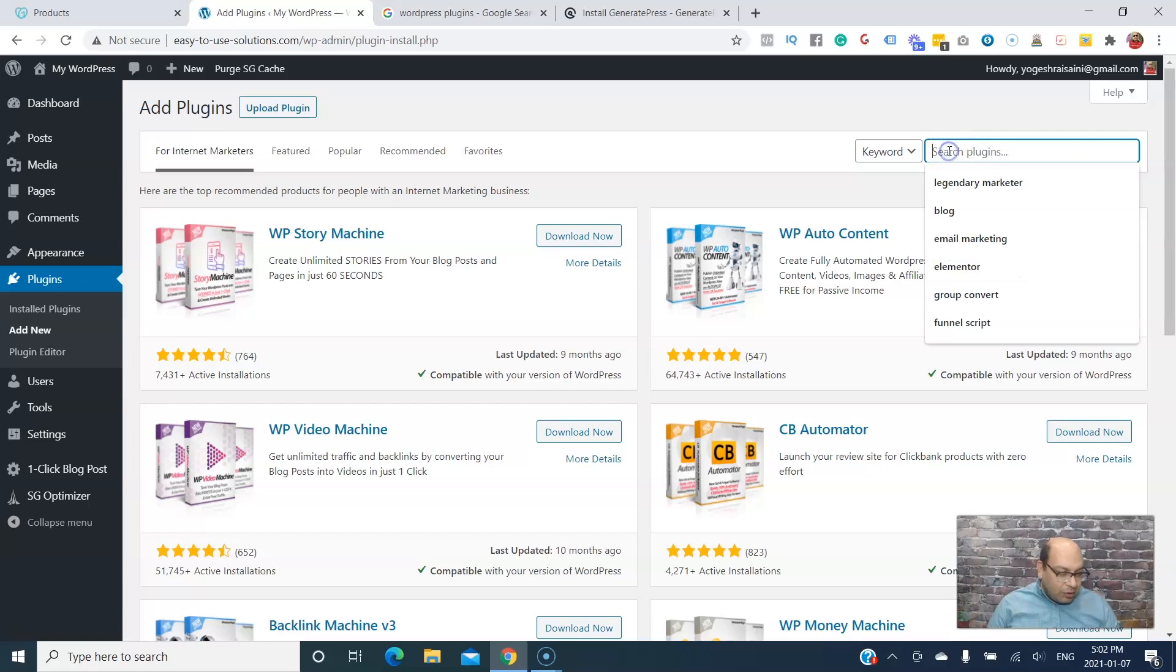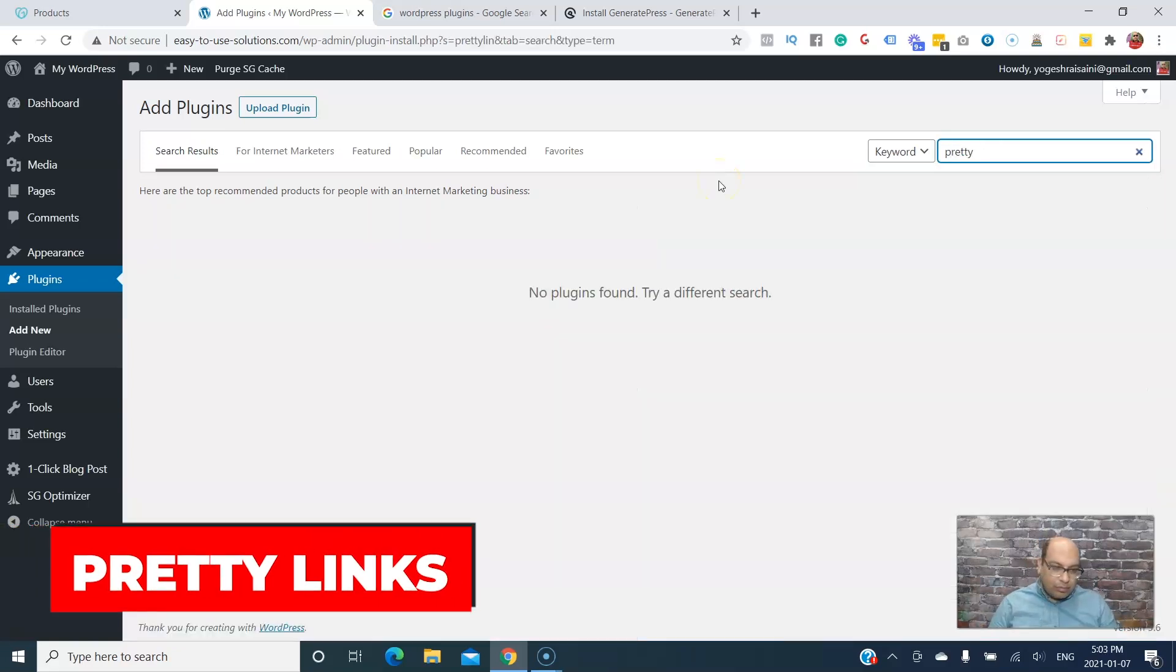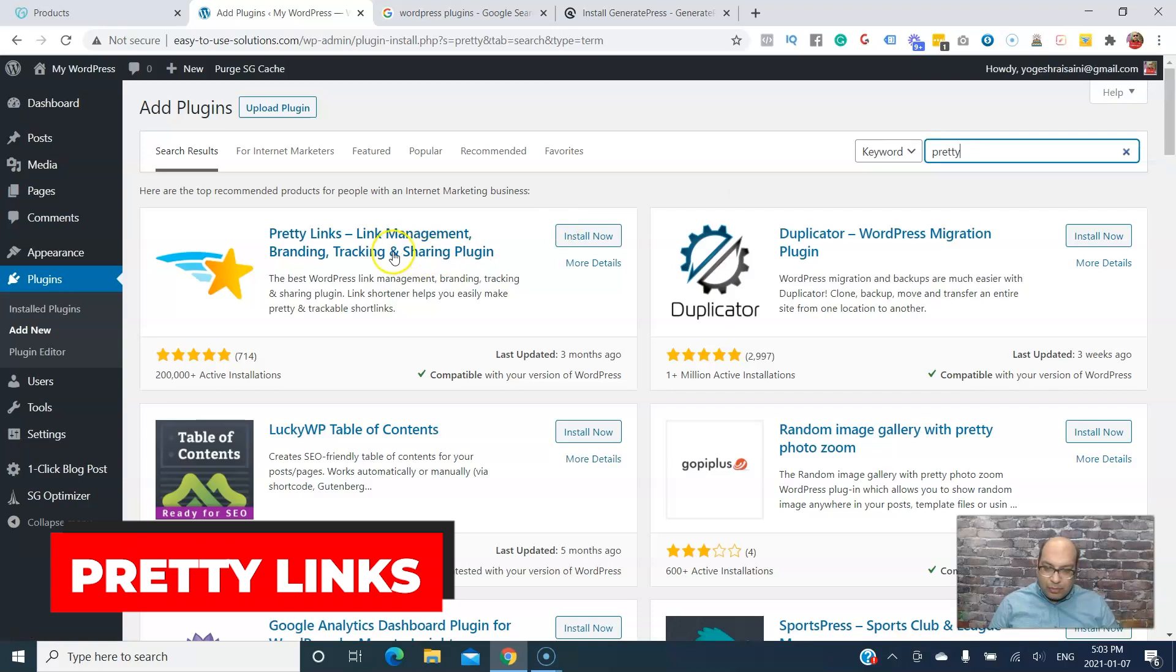The other one we use is, since we're using affiliate links, we need Pretty Links. Install that.